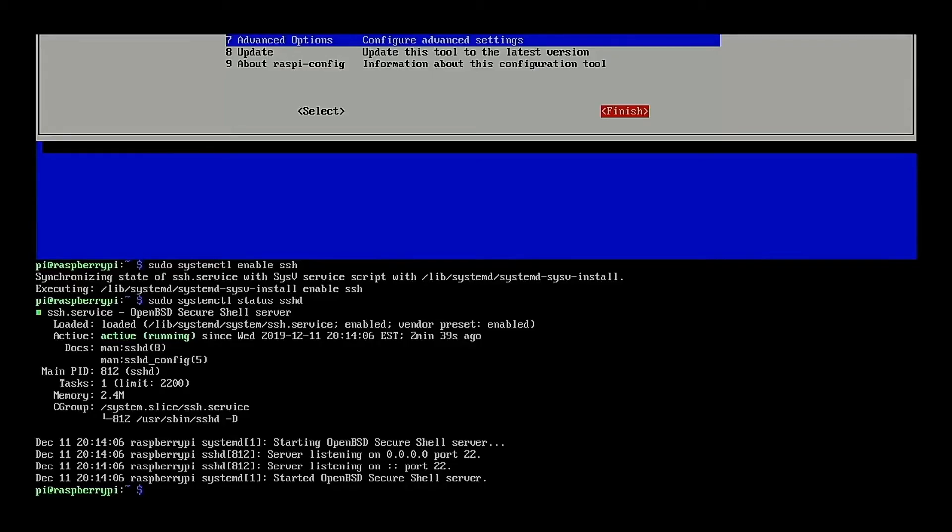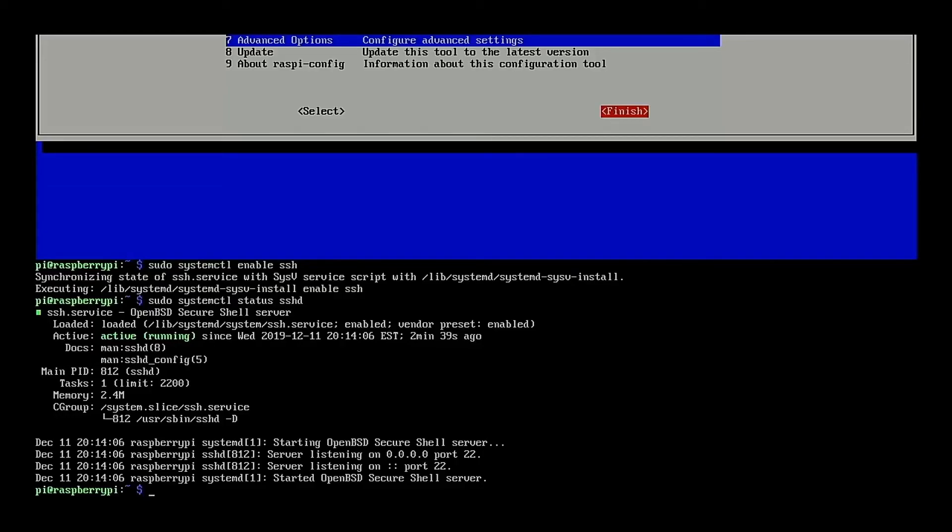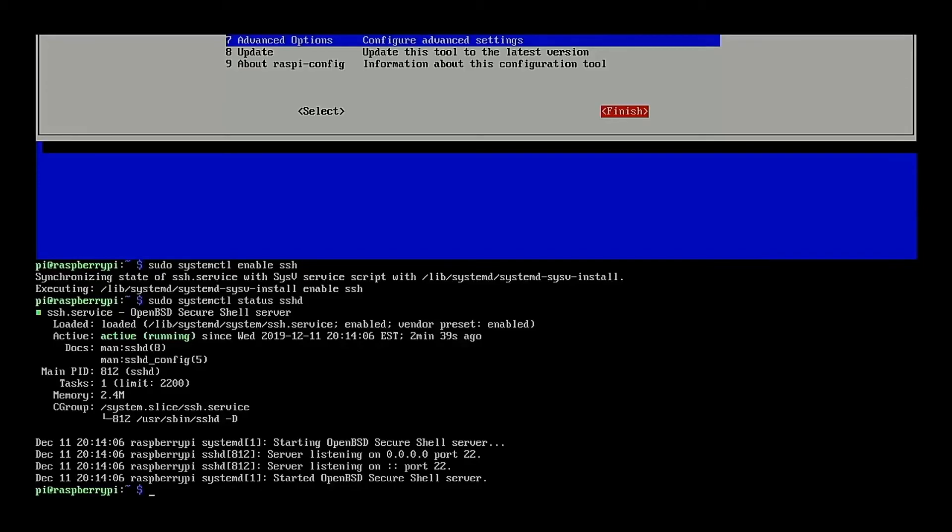And we see that the secure shell daemon is running. So we will now be able to connect to the Raspberry Pi over the network and we can dispense with the mirror box and the locally attached keyboard. But I think that's a good place to end it at this point.